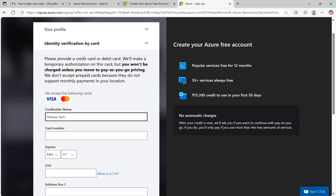It will ask for your card details. Don't worry, they won't deduct any amount unless you select pay as you go or your free account expired.